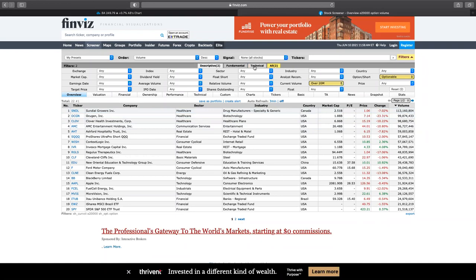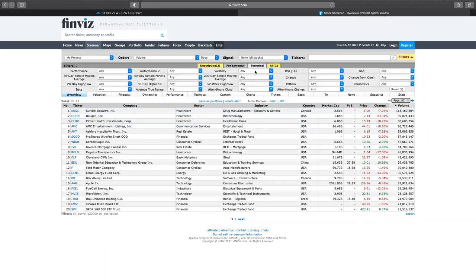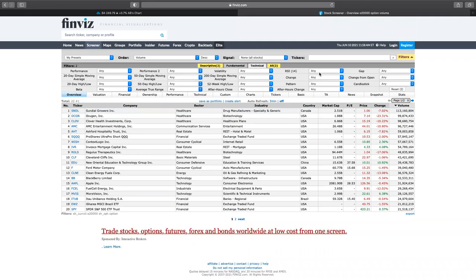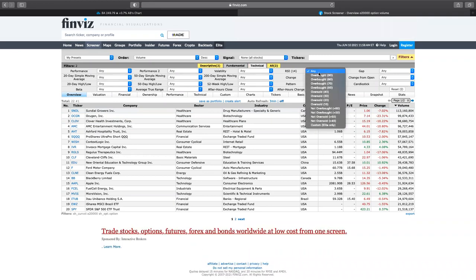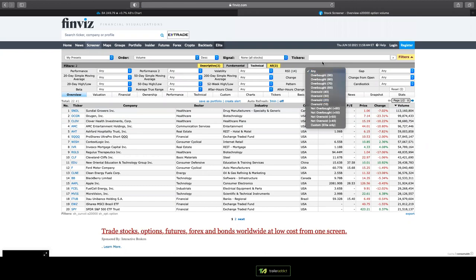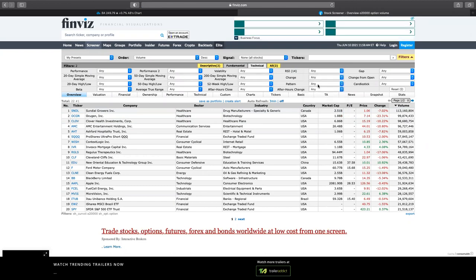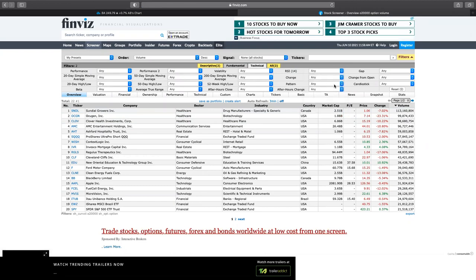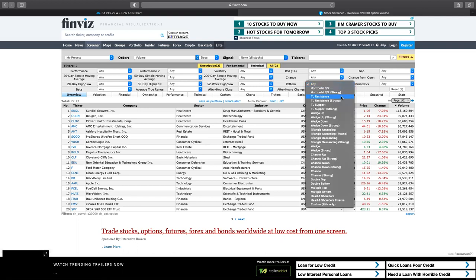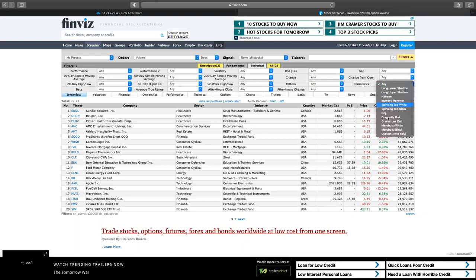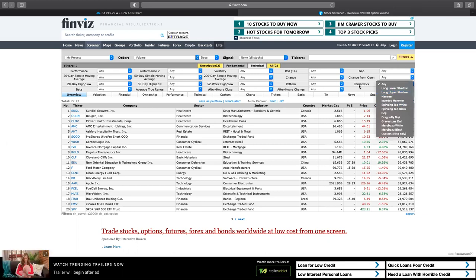Another thing I like about this is you can come over to the technical side and look for RSI — overbought or oversold. You can look for patterns like candlestick formations. You can drop down and find your wedges, your resistance, your double tops. Also you can find individual candlestick patterns that can help you find different movers as well.